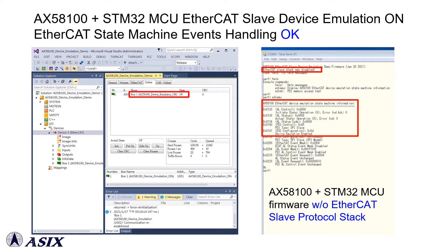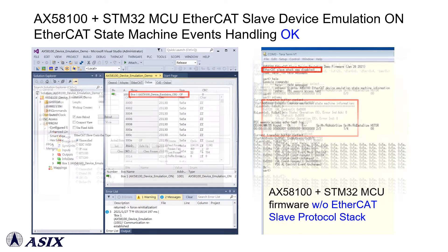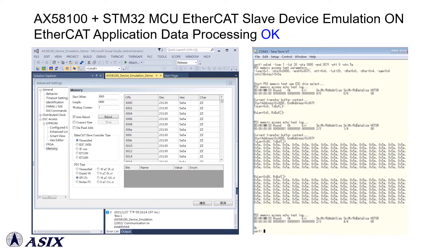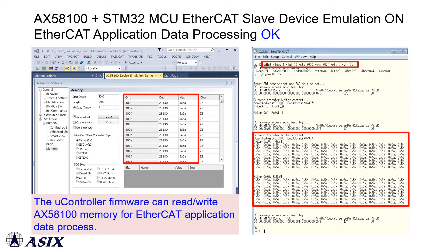Users can run the TwinCAT tool to double-check the actual EtherCAT state machine status, and can modify the microcontroller firmware source to access AX58100 registers via the SPI slave interface if necessary. You can also modify the microcontroller firmware source to access AX58100 mapping memory for EtherCAT application data processing. Please see the demonstration below for details.